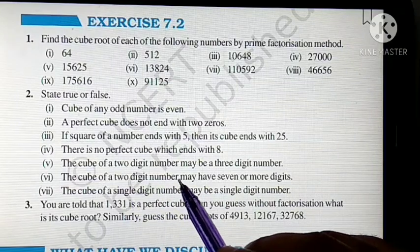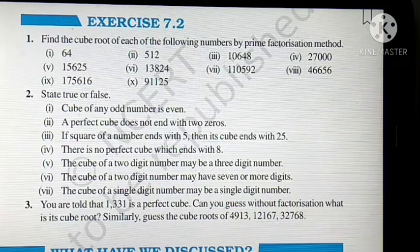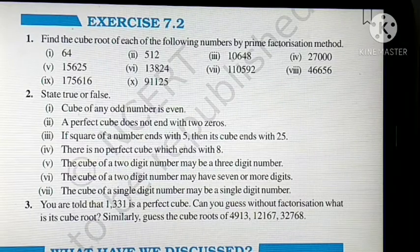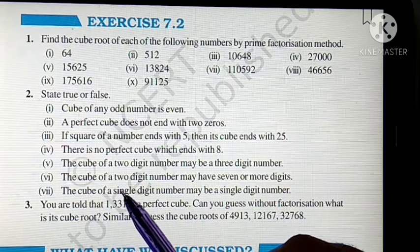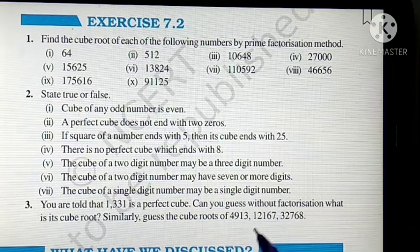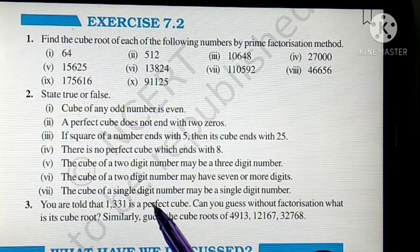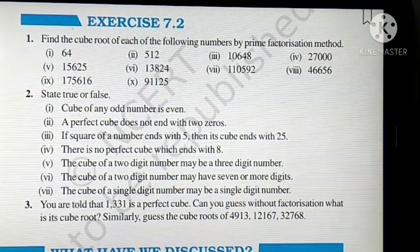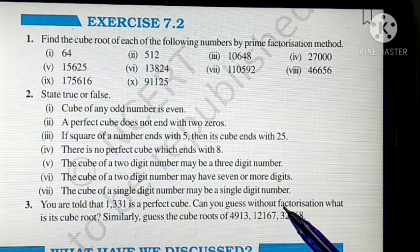The cube of a 2-digit number may be a 3-digit number. Let's see: the smallest 2-digit number is 10, and 10 cubed is 1000, which is a 4-digit number. So it is not possible — this statement is false. Next: the cube of a 2-digit number has 7 or more digits — this is possible, so true. And: the cube of a single-digit number may be a single-digit number. The cube of 4 is 4×4=16, and 16×4=64, which is a 2-digit number. So this is false.